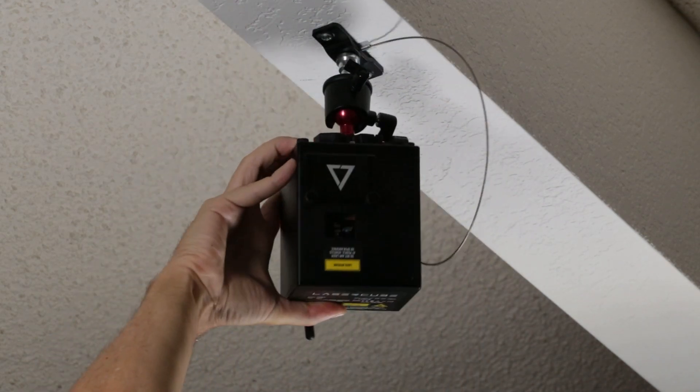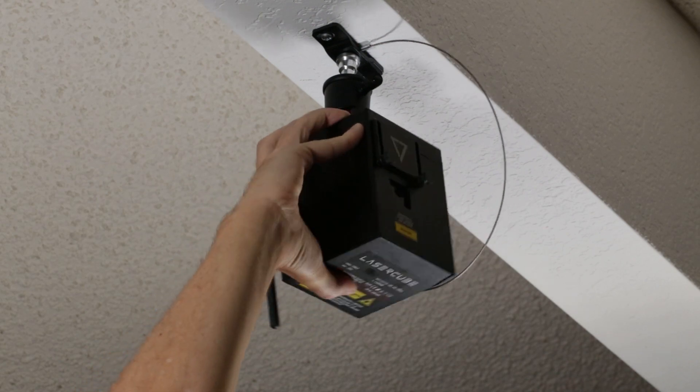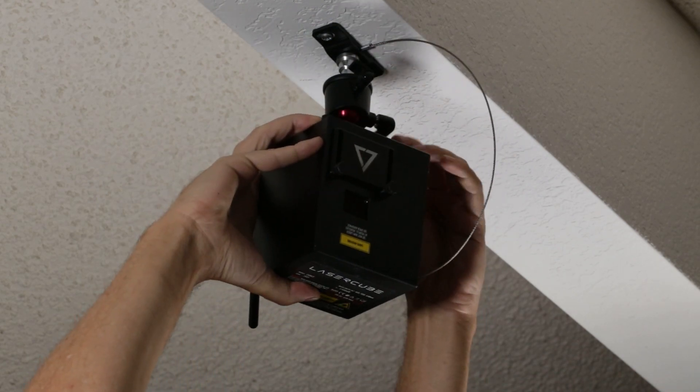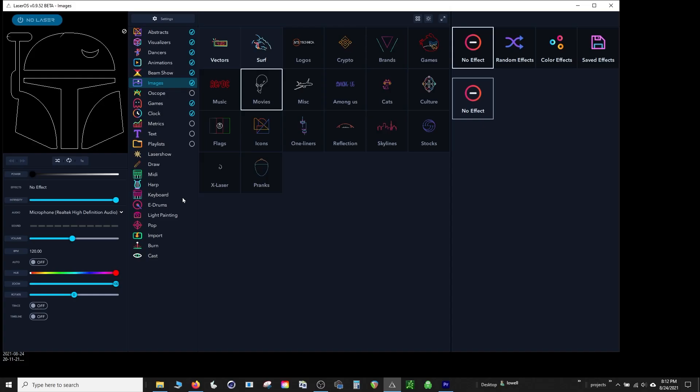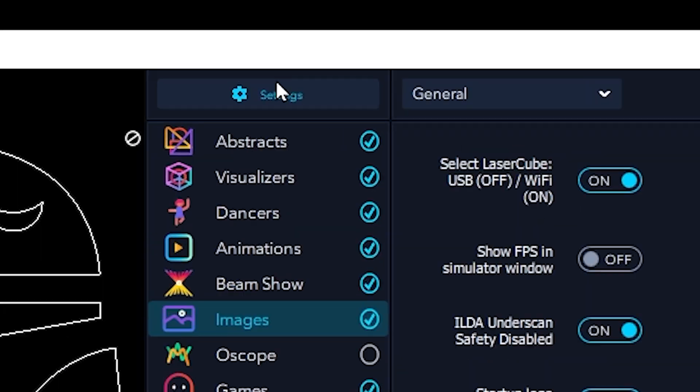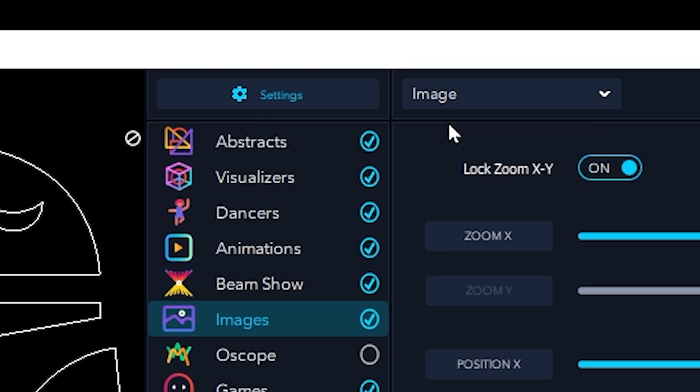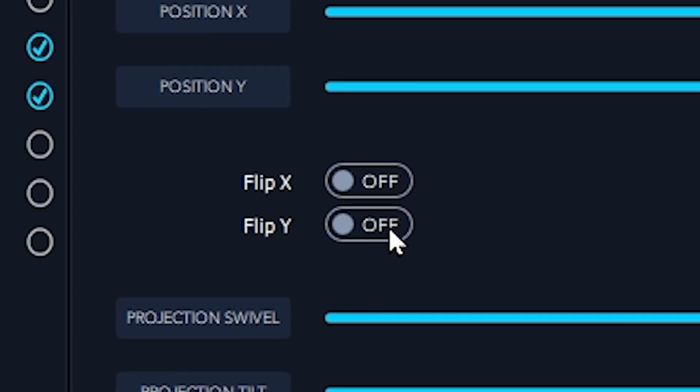Adjust the angle of the tripod head as needed. Since the LaserCube is mounted upside down, make sure to flip the projection in the Y-axis within LaserOS.